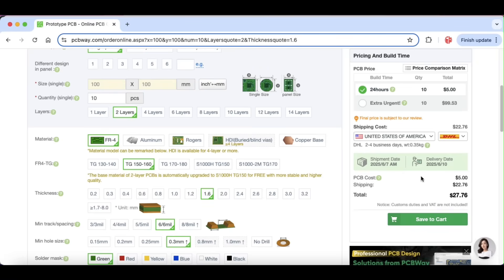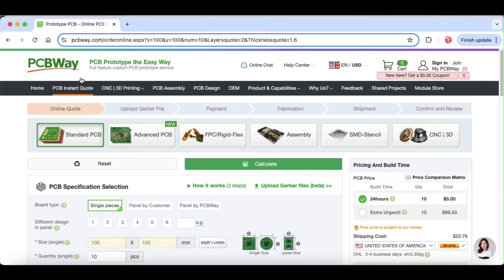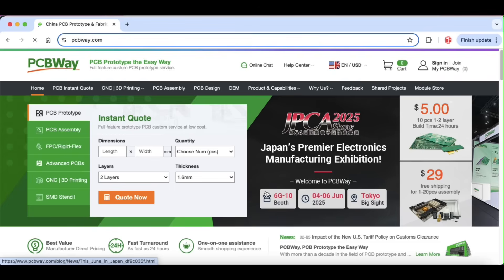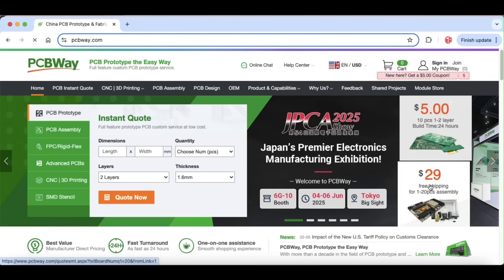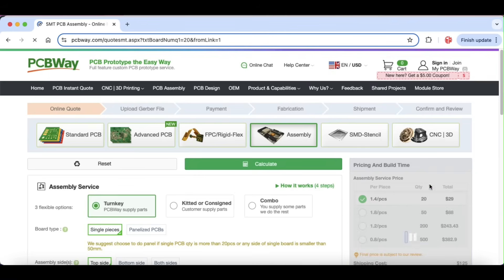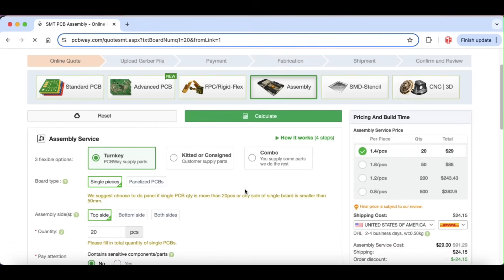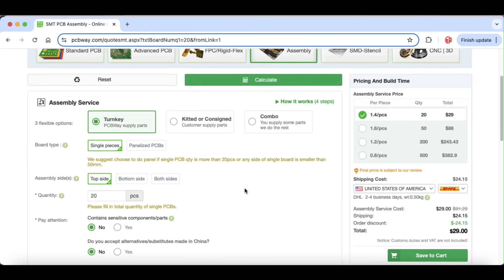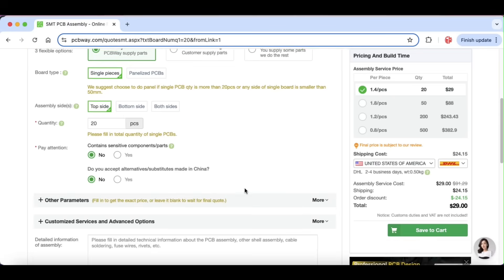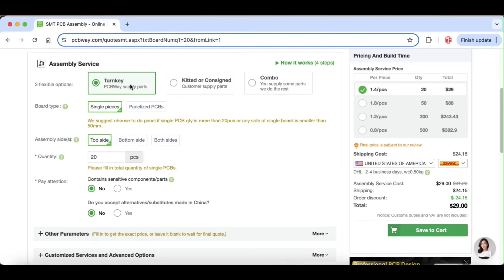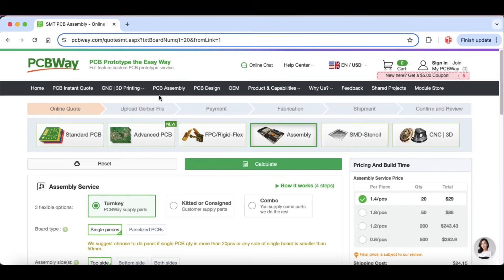And if you have a circuit board and you need it assembled, well, let's go back to pcbway.com. They offer $29 assembly services with free shipping. Free shipping. And you can go turnkey, kitted, or a combo of the two to give them the components. So there it is. 10 or 20 pieces, $29, $29 free shipping. Can't beat that.